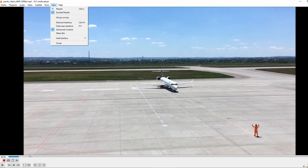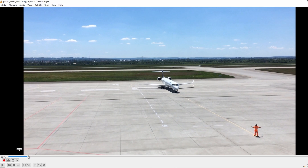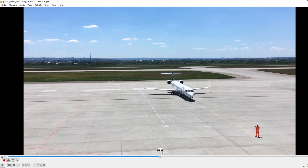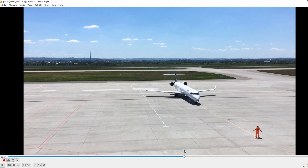Find the start and end points where you want to cut your video. Click on the Record button — this red circle — to start recording. Then click the Play button to start playing the video.